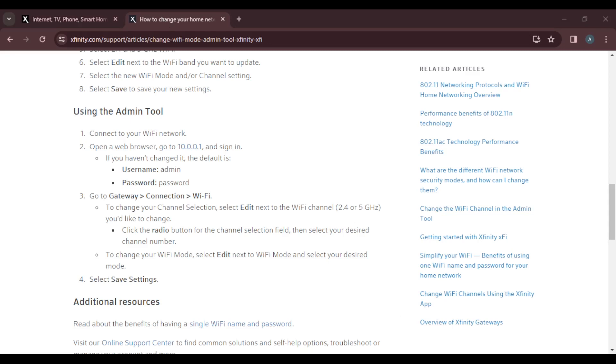That's pretty much the process. You can go over the tutorial from top to bottom to get acquainted with the steps, and once you're done, you'll be good to go.